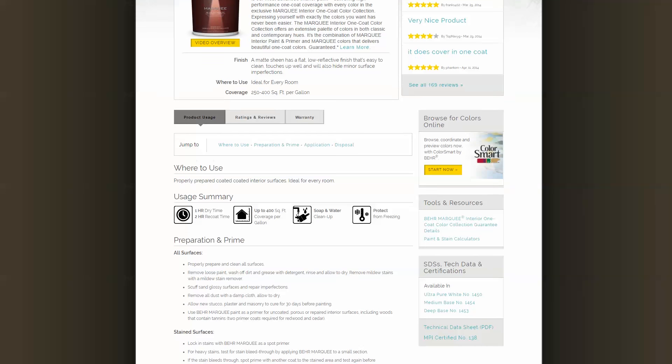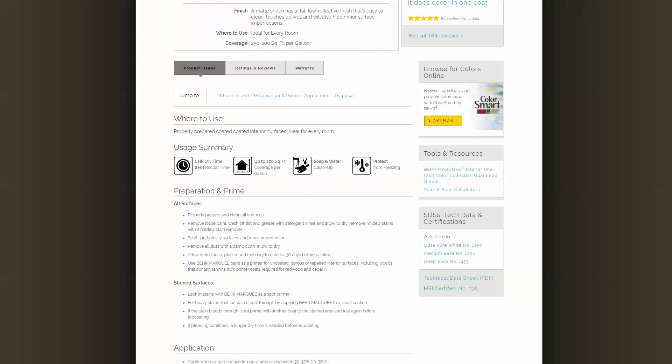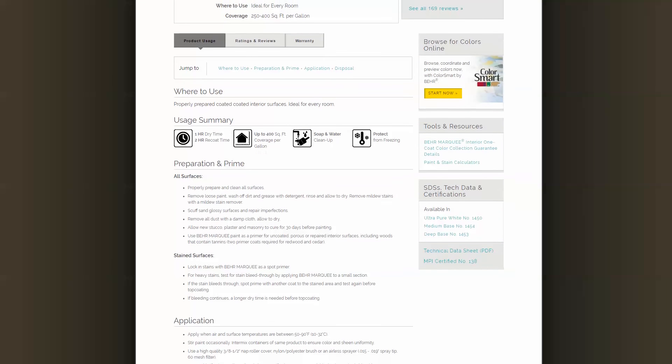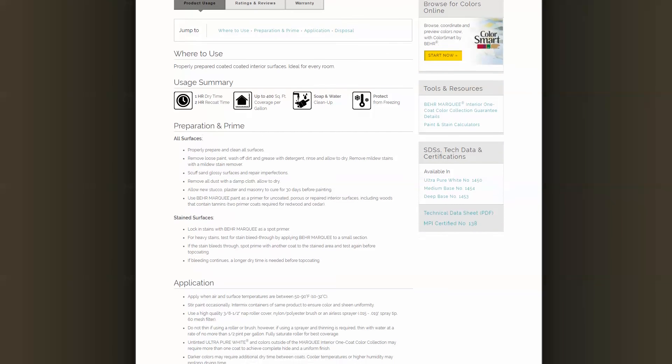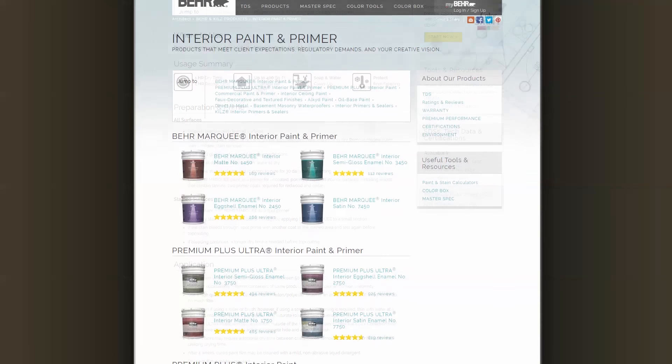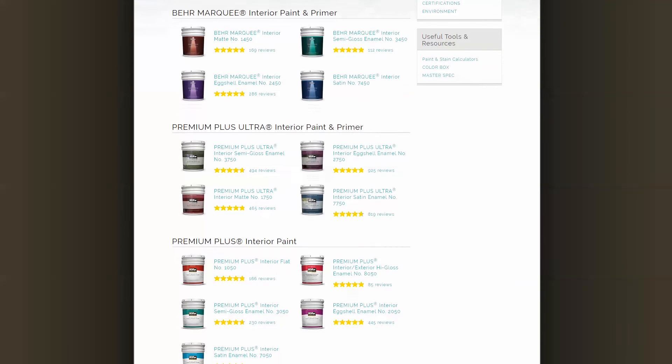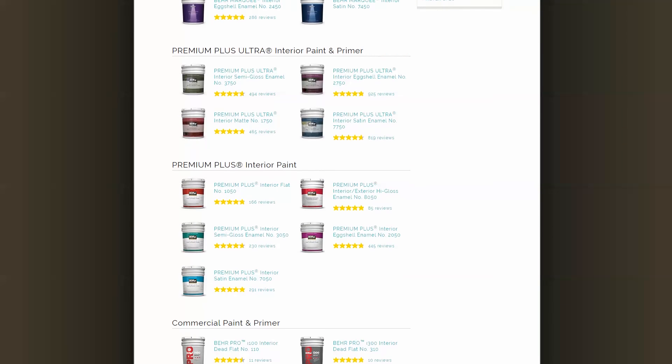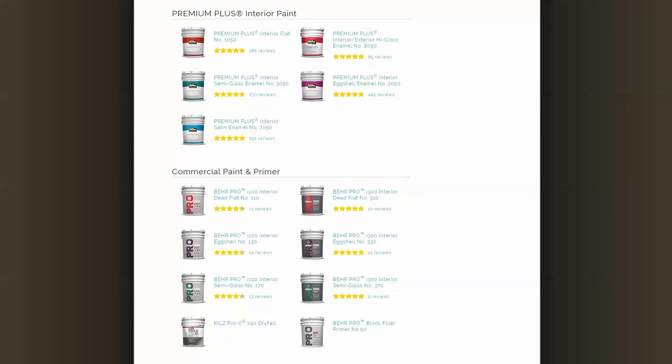Marquee Interior's One Coat Hide is guaranteed when tinted with colors from the exclusive Marquee One Coat Color Collection. Marquee exterior sets within 60 minutes and sheds dirt and residue.